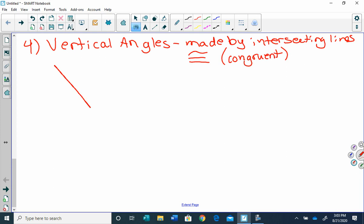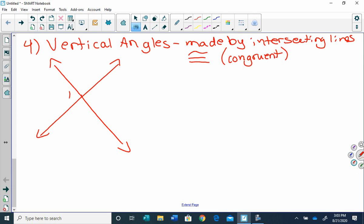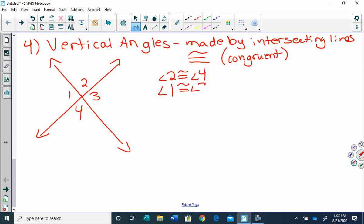Here are intersecting lines — two lines that intersect, meaning they cross each other. I have four angles made here: the opening on the left is angle one, on the top is angle two, on the right is angle three, and on the bottom is angle four. The vertical angles are the ones that are congruent — angle two is congruent to angle four, and angle one is congruent to angle three. You're probably remembering this from last year.